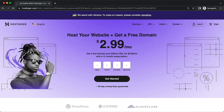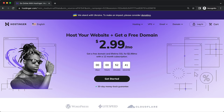Hostinger is one of the top-rated web hosts with some of the most affordable web hosting plans — you can get started for around $3 per month, which includes a free domain name. They also have six different data centers around the world, so you can choose the one closest to your audience for a faster loading website.